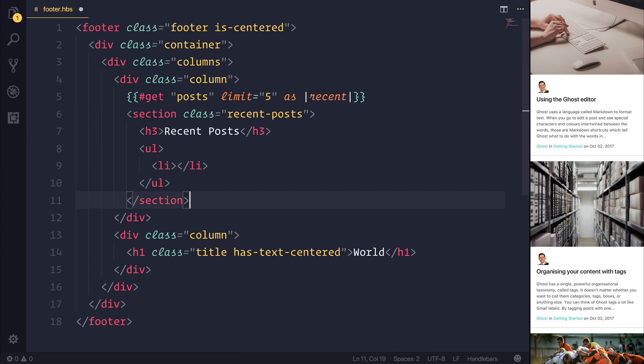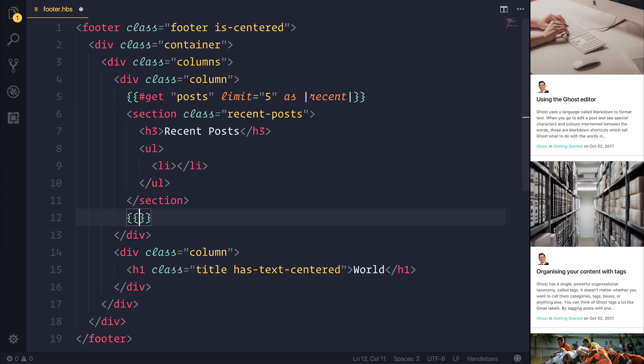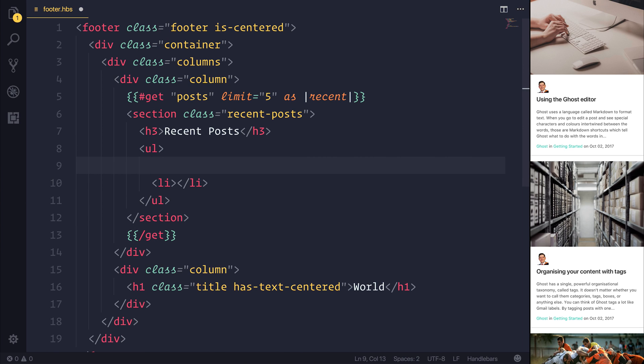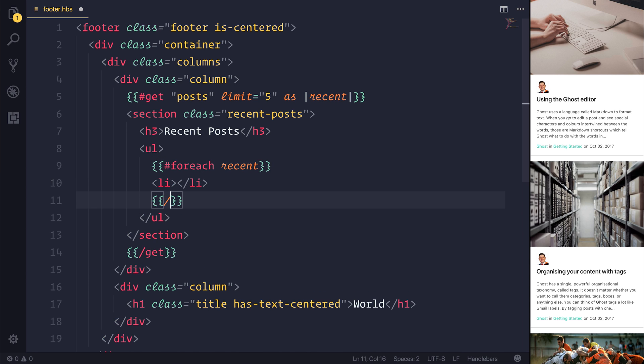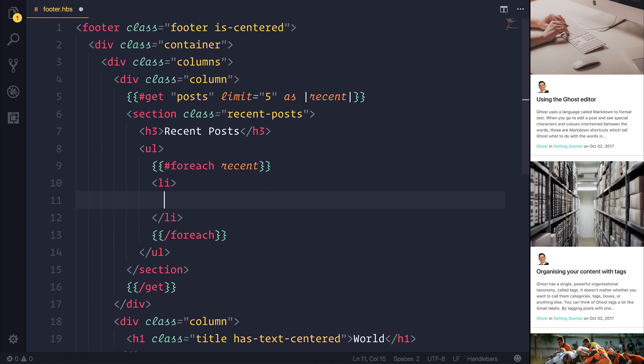After our section, I want to end that get. So let's add some handlebars with slash get. Inside of our unordered list, I want to add a for each to iterate over the recent posts. We can end our for each underneath the LI.